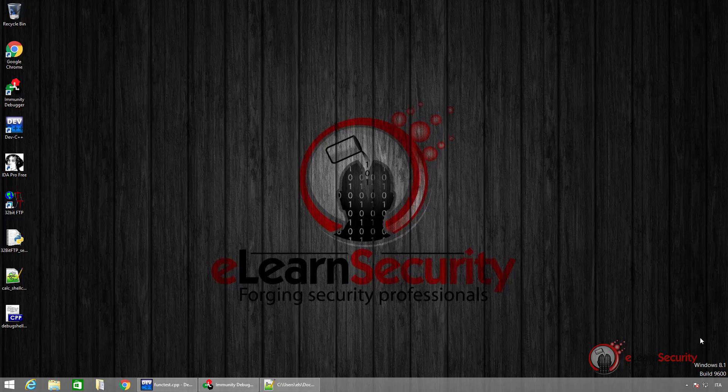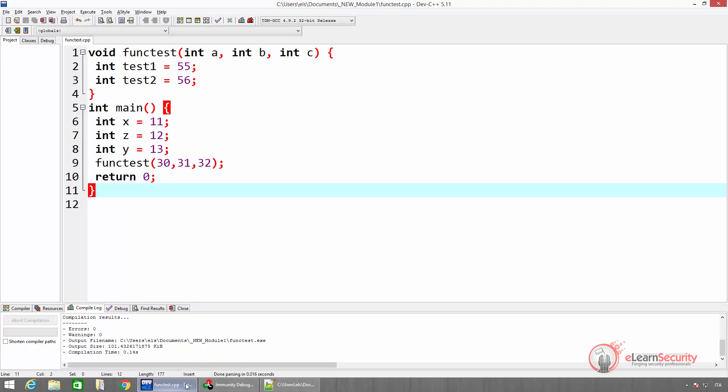Although we did not introduce any debugging software yet, we will use Immunity Debugger, one of the most famous debuggers for Windows. The source code of the program that we are going to inspect is the following. As we can see, it is a very simple program.